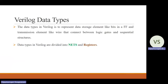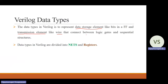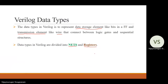In Verilog, a data type is used to represent a data storage element and also a transmission element. The data types are used in two places: the first is a data storage element like a bit and flip-flop, and another purpose is transmitting the element, like a wire. Wire is mainly used to connect between logic gates and sequential elements. Data types in Verilog are divided into two types: one is called net and another one is called registers.